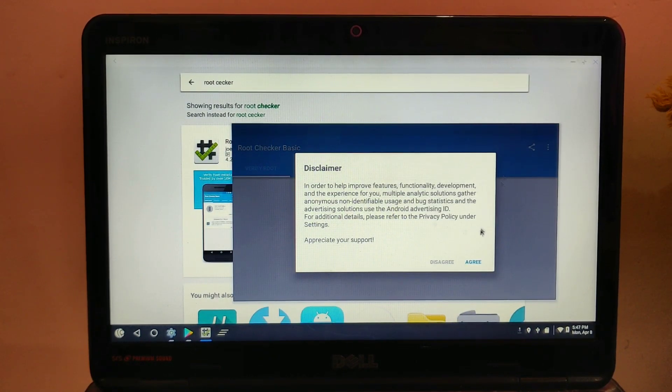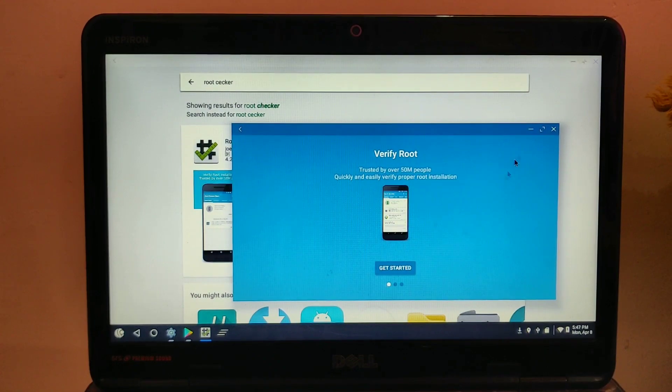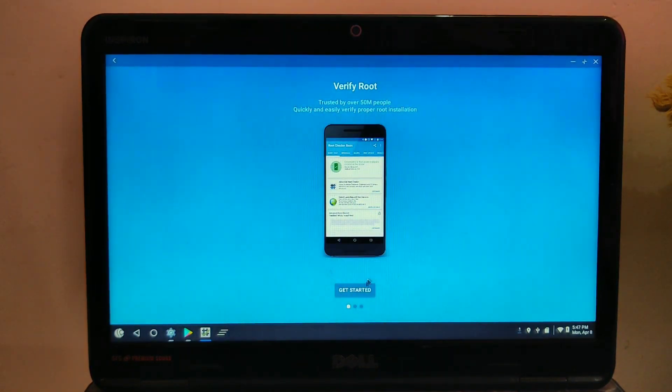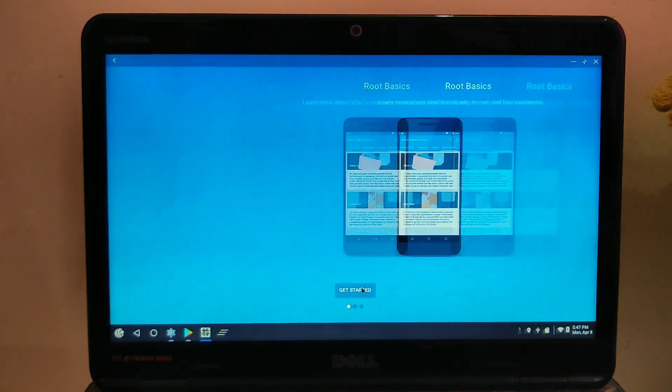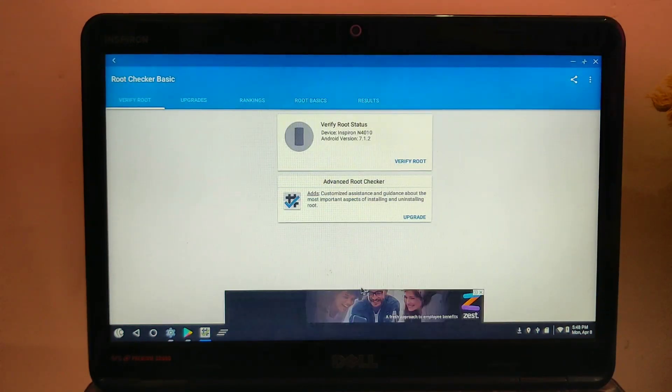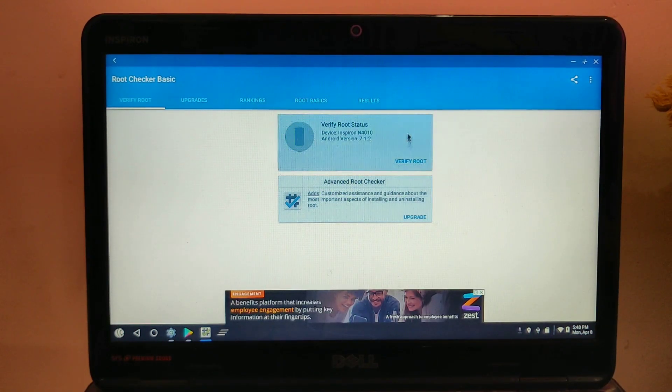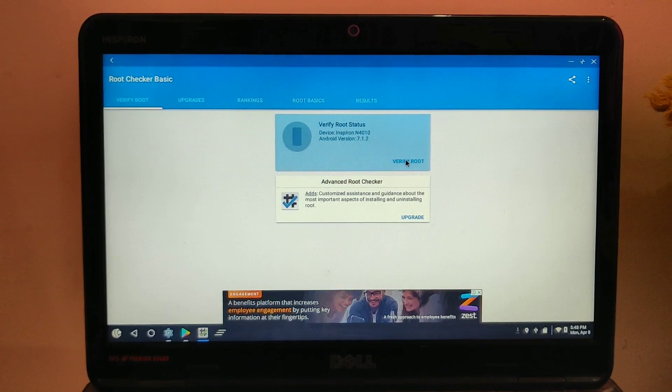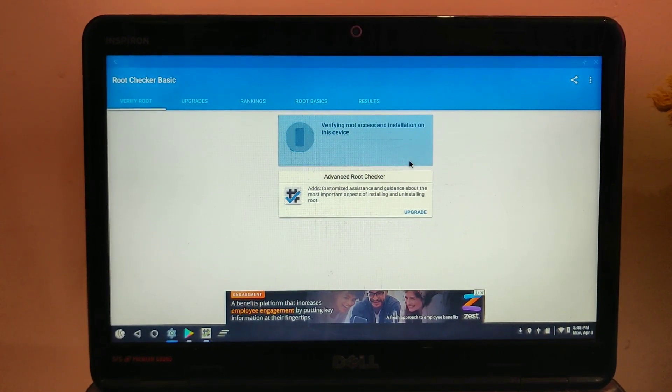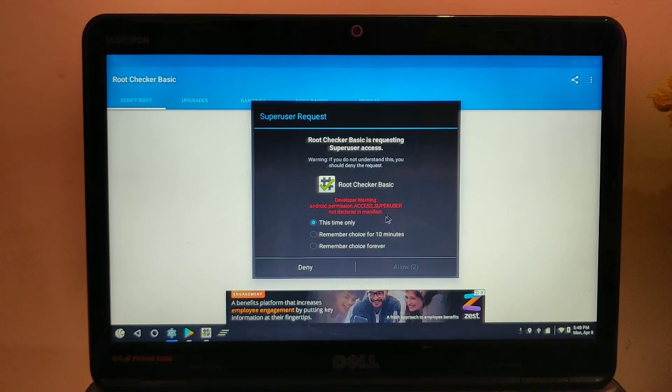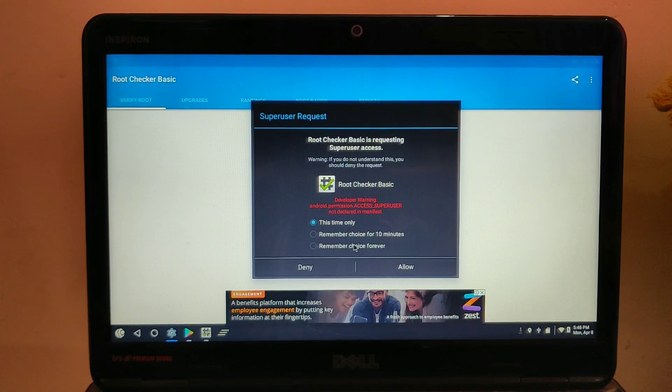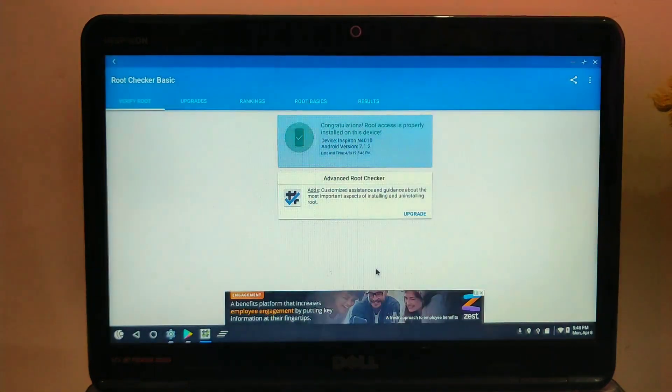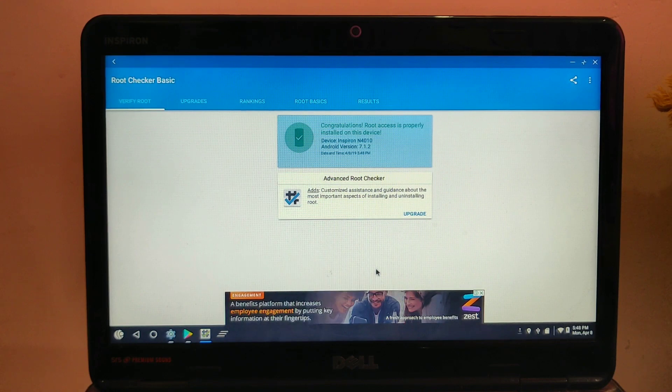Click on the Agree button, skip everything, then on the first screen in the application you will see the option called Verify Root. Click on that button. A new pop-up comes up and it will ask you to allow root access. Select your option and click on the Allow button. If you see a green bar at the top saying 'Congratulations, root access is properly installed on your device,' you're done.